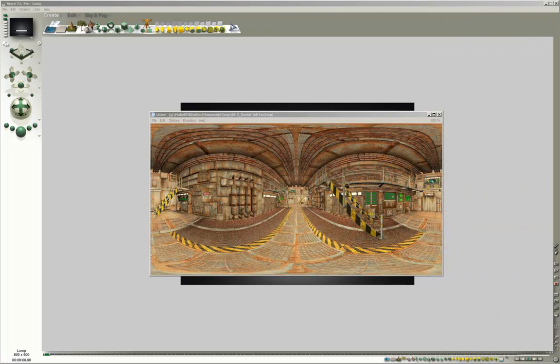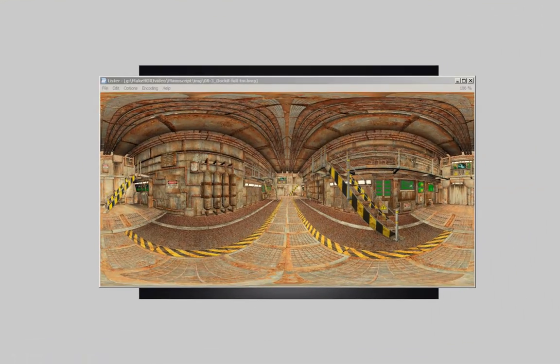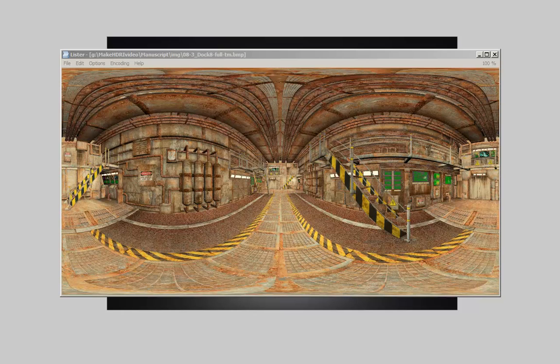Make or fake an HDRi for IBL in Bryce. Part 1: Setting up the scene.